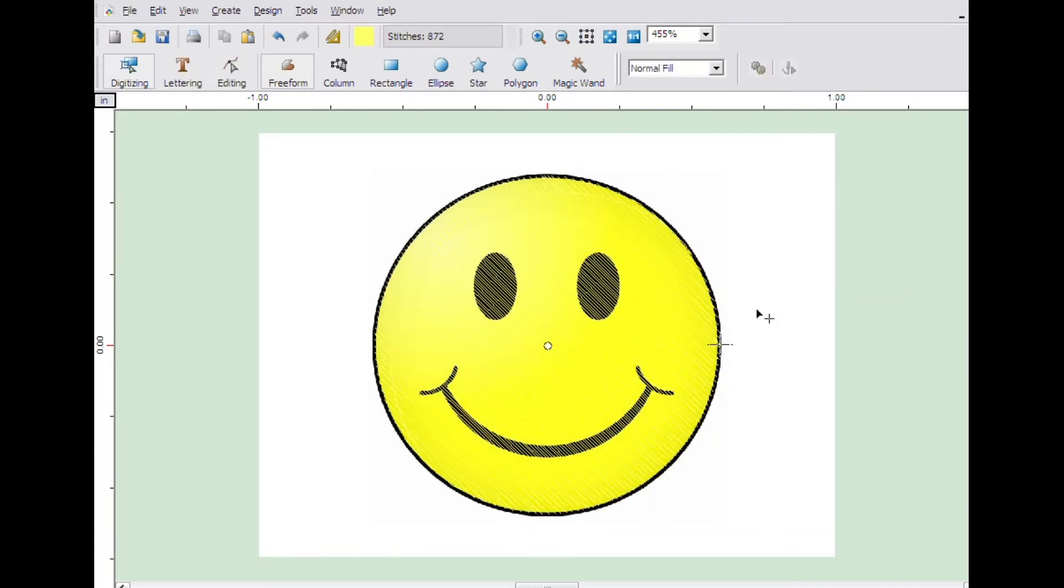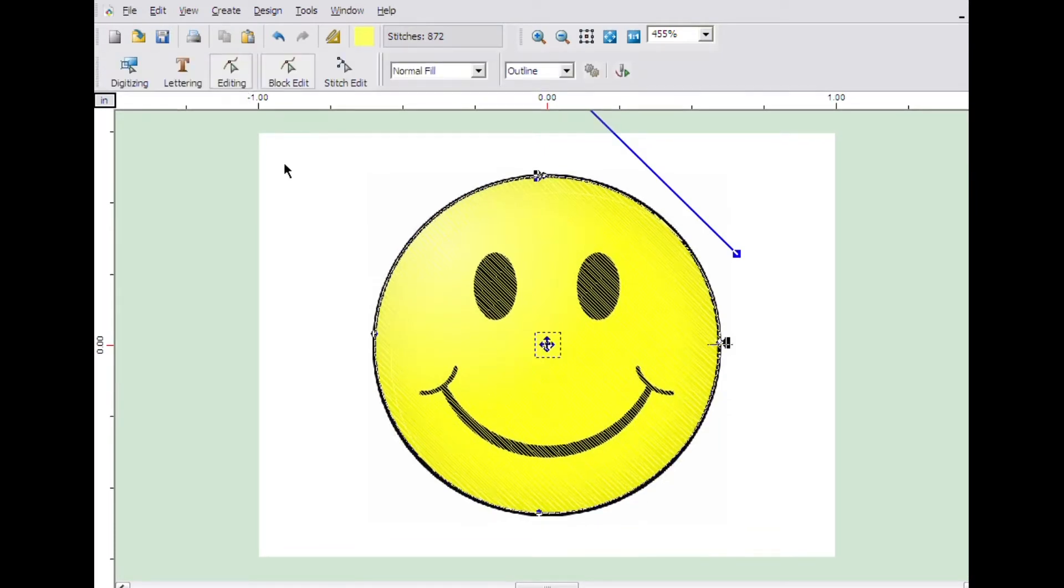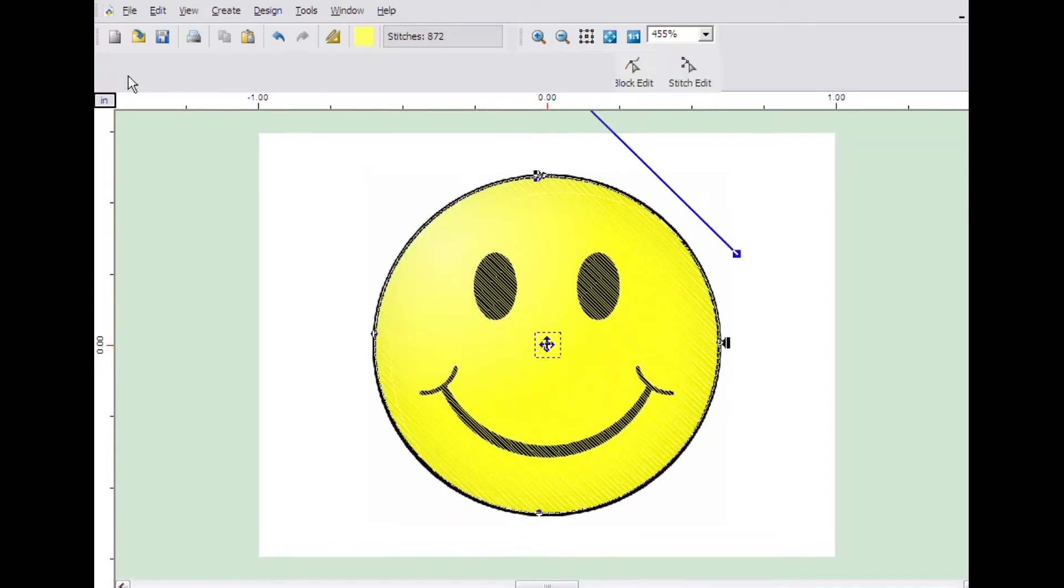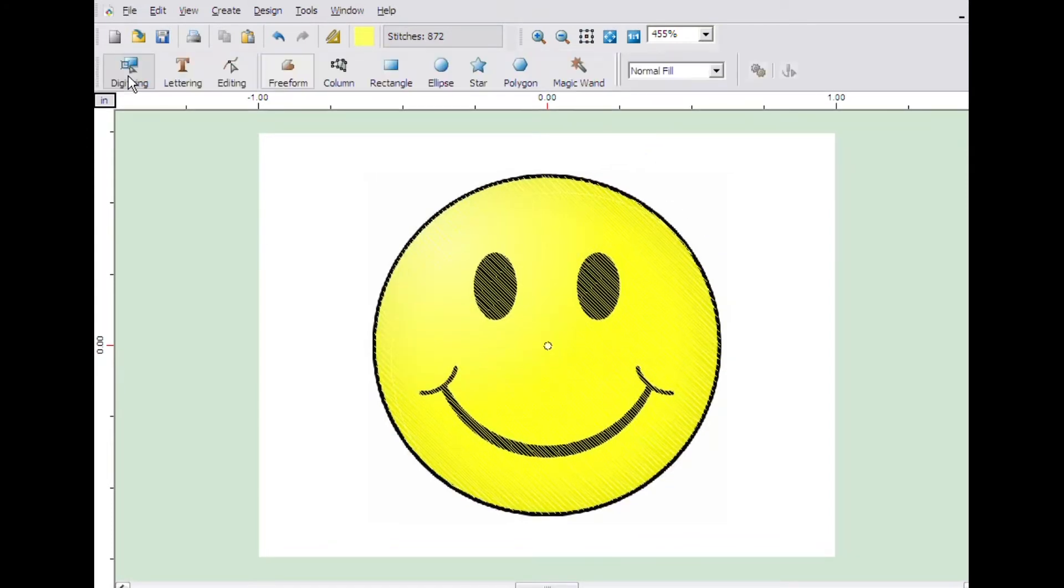There are two different ways to input a border around the outside of the yellow portion of the circle. We can either go to the edit menu and change the embroidery settings of the yellow block to add an automatic outline of the shape, or we can use the freeform tool to create a satin line around the outside of the circle.